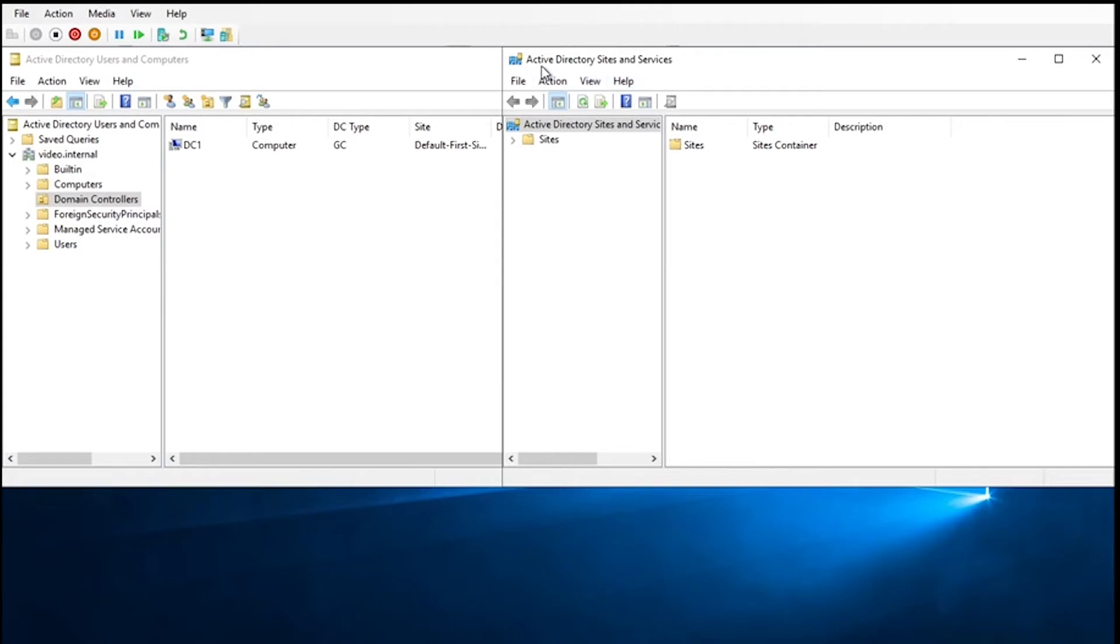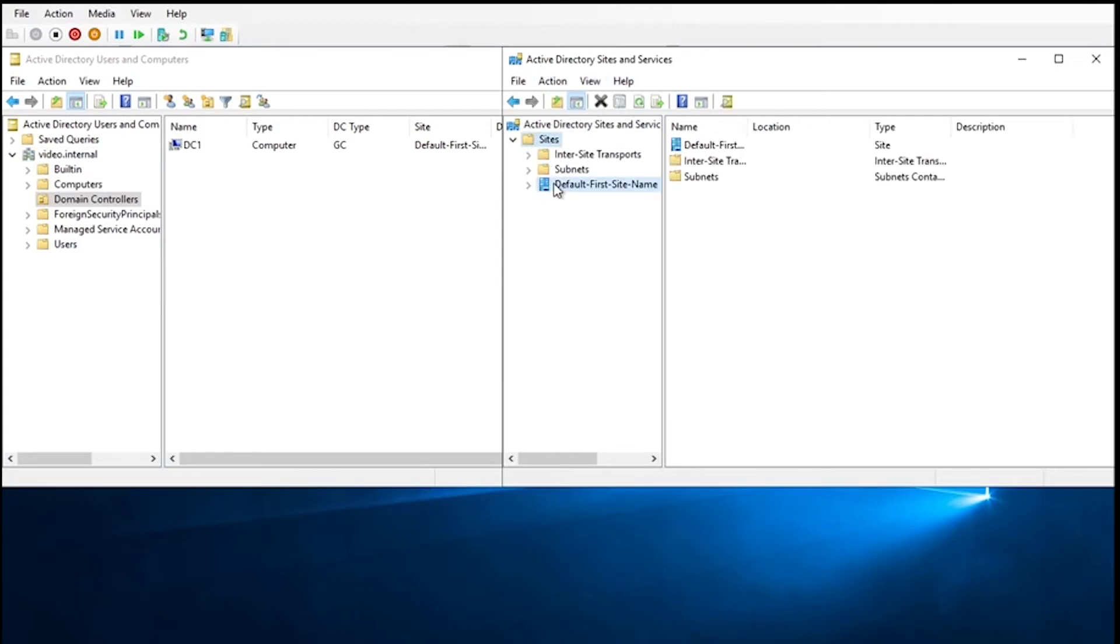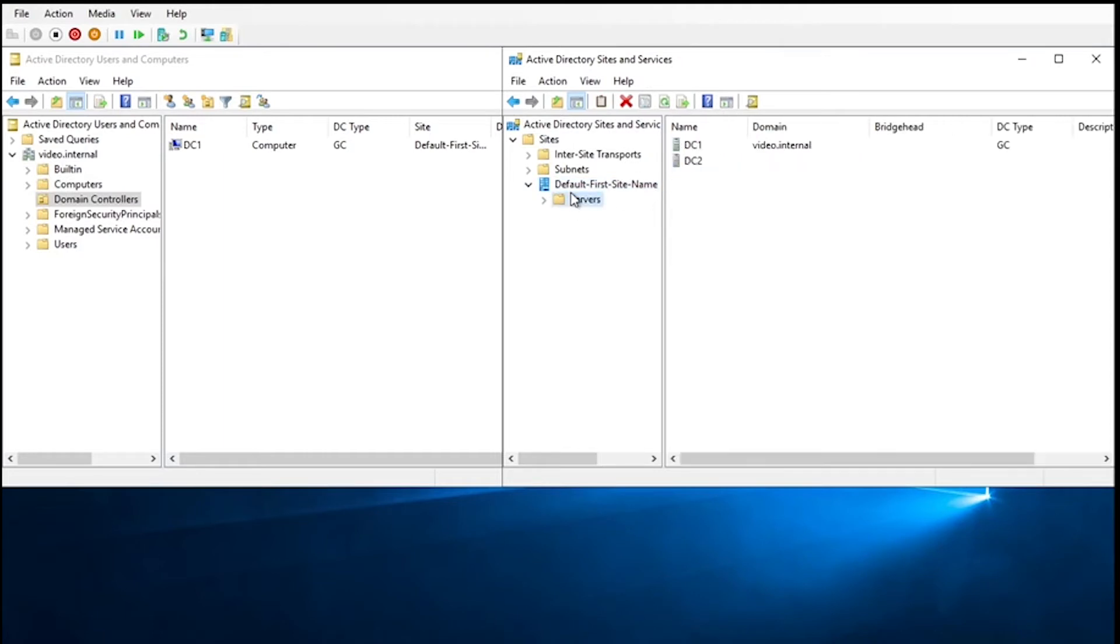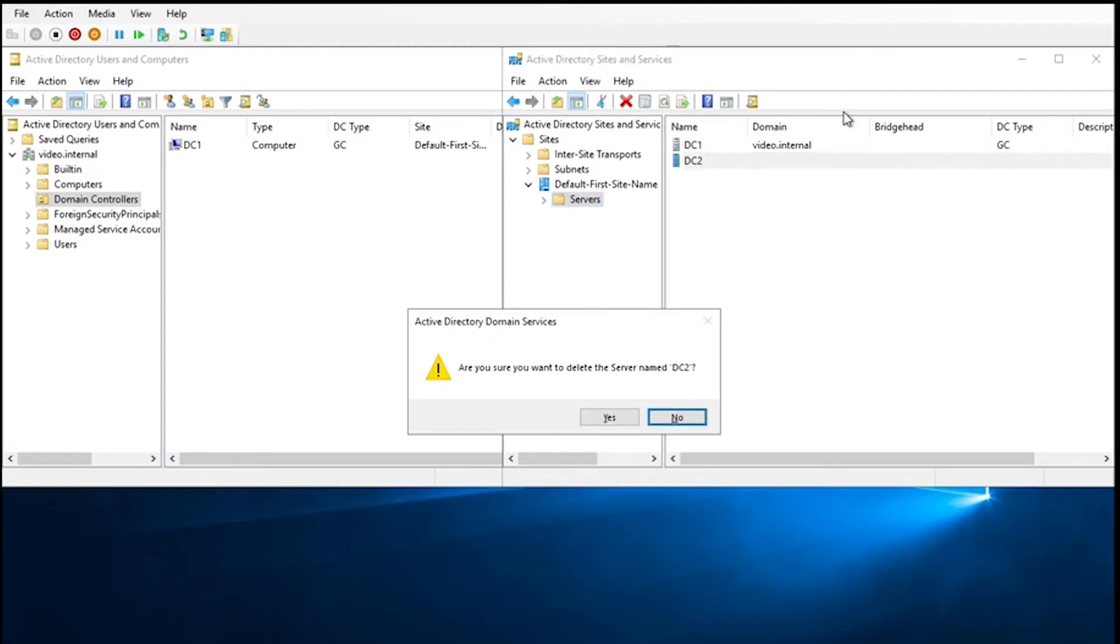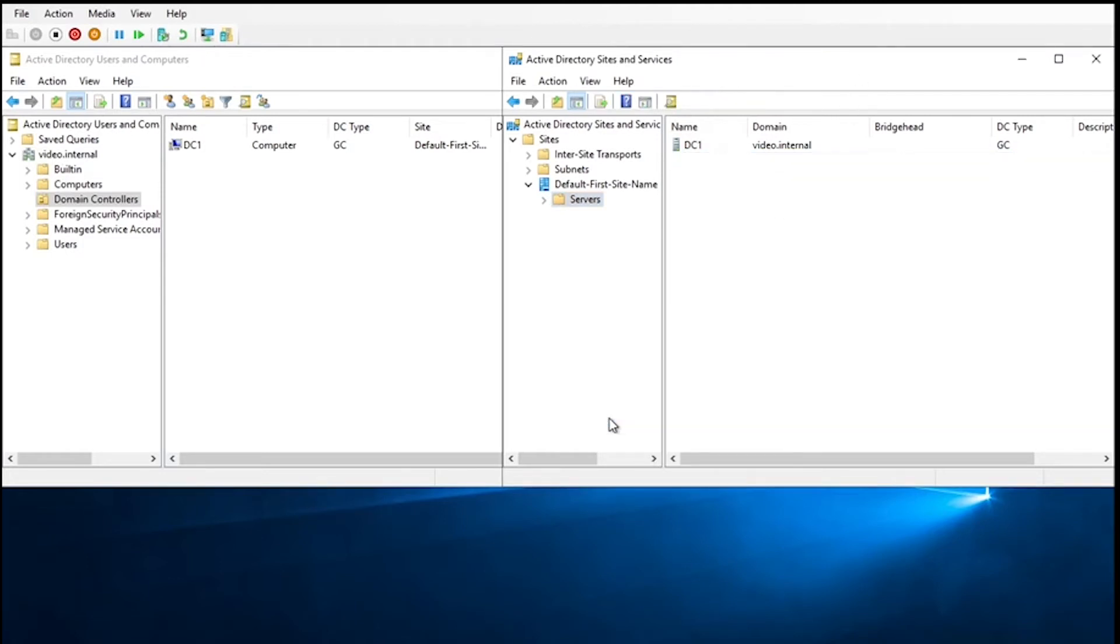Then you'll want to go to Active Directory sites and services, go to sites, whichever site the domain controller was part of, servers. And as you can see it doesn't have any of the information left, but it's still in there, so we'll just want to highlight it, delete it, click yes, and it's gone.